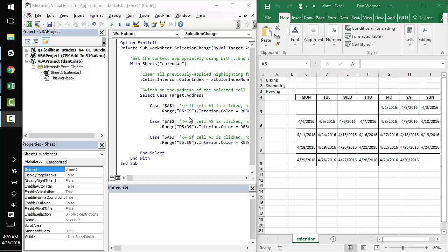Hey y'all, Dan from danwagner.co with a quick walkthrough on highlighting certain columns based on a user's selection inside a worksheet and a similarly quick rundown of the worksheet selection change event, which is going to do most of the heavy lifting in this particular case.